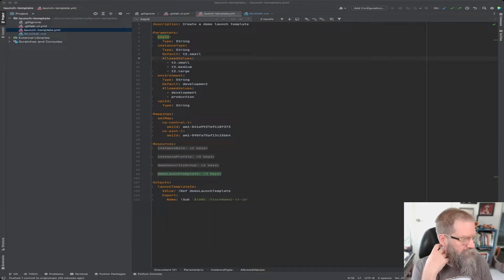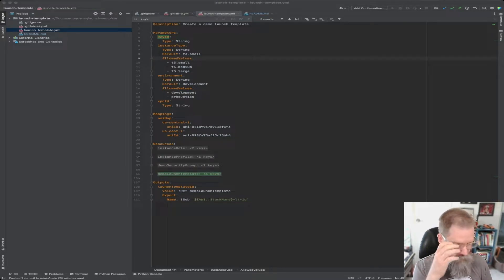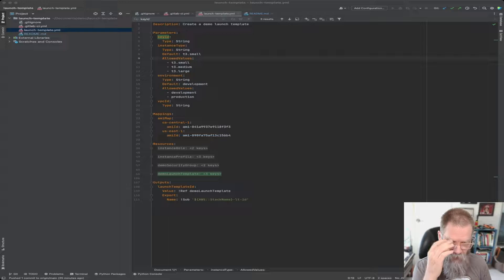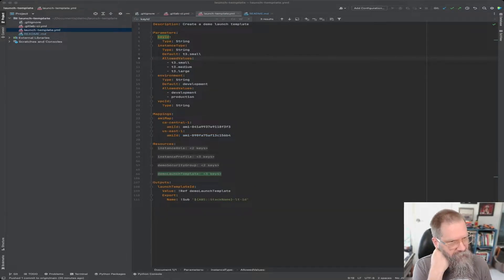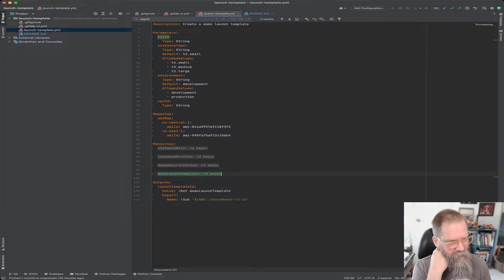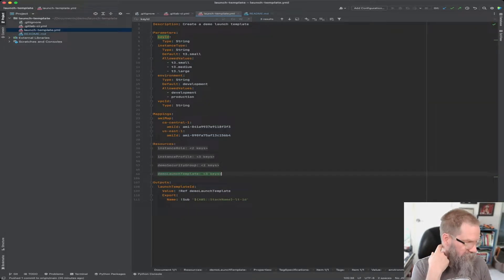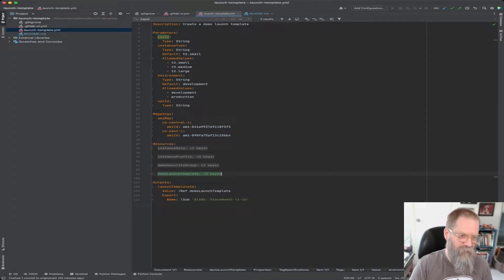Hey folks, so this video is to finish up our launch template demo that we did a little while ago. What we're going to add in this video is an actual EC2 instance. This came from a question that somebody had in the YouTube channel, so let's build that out.